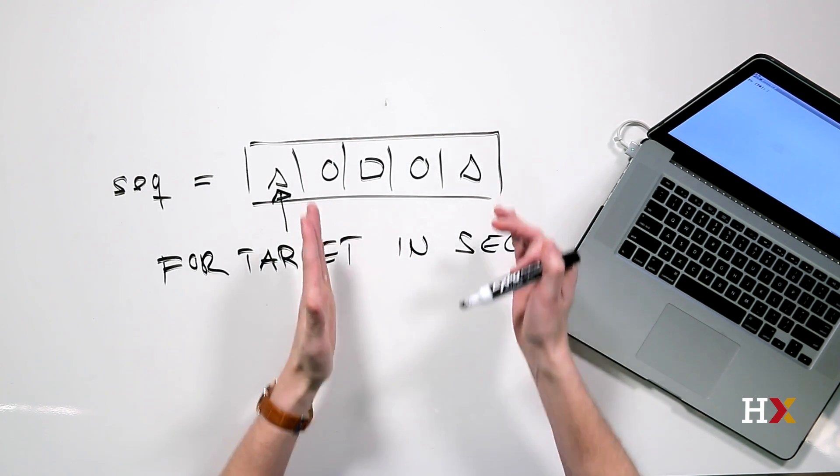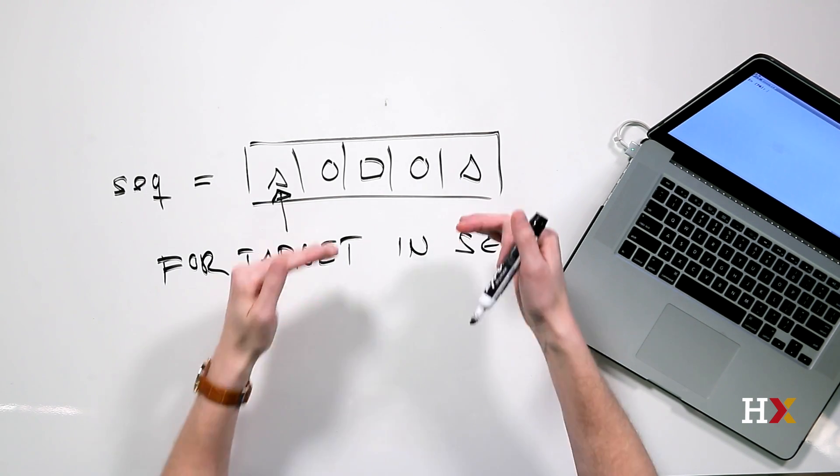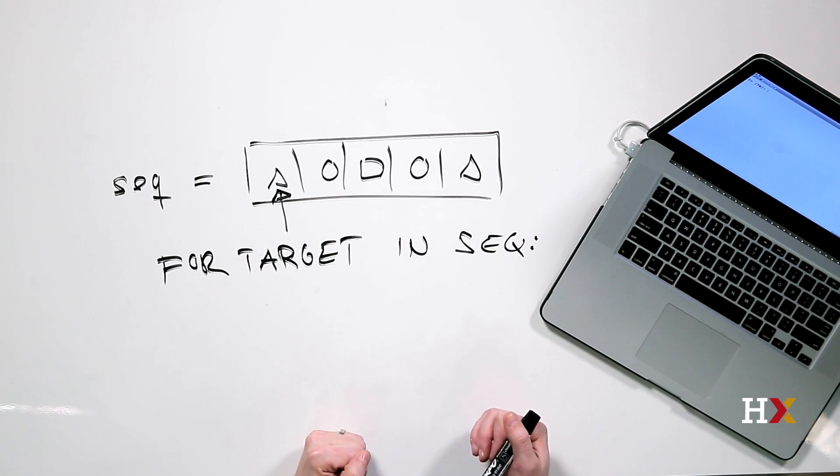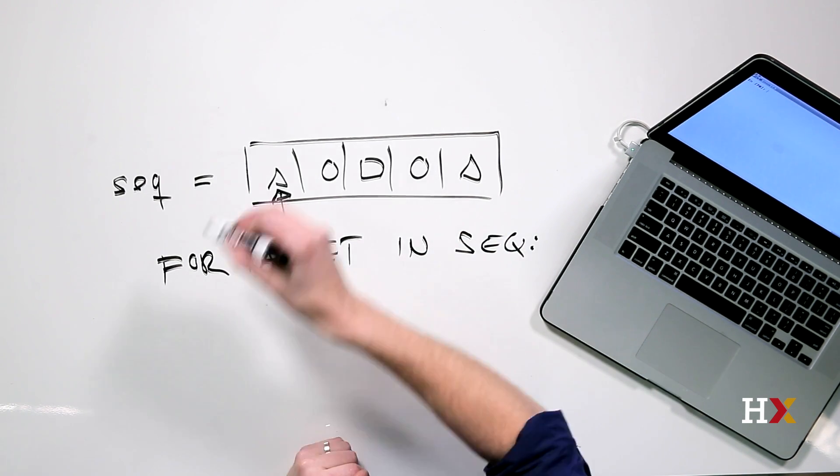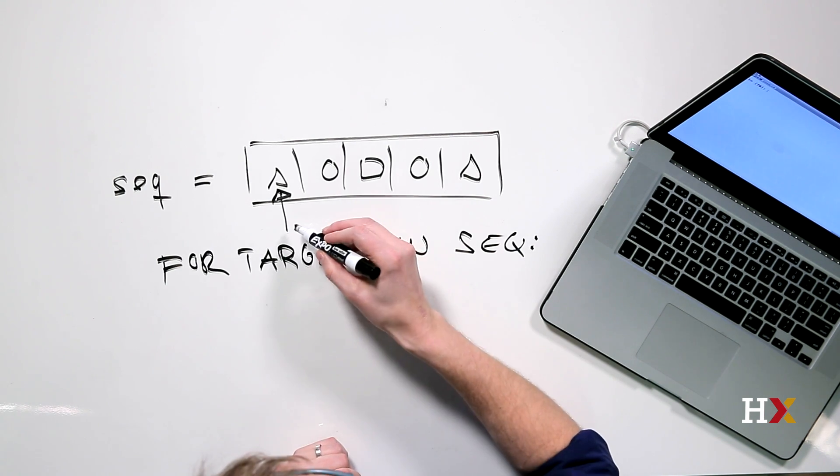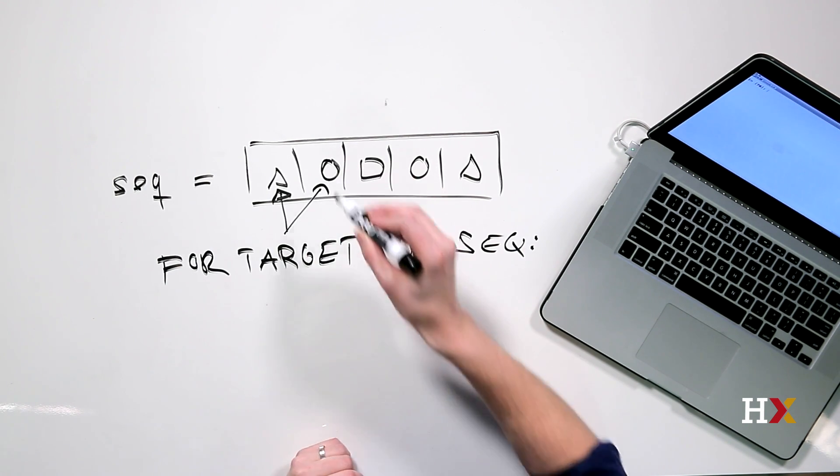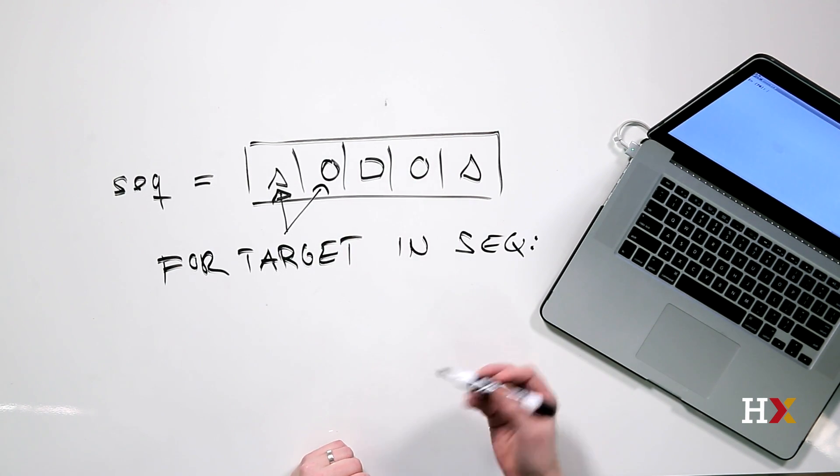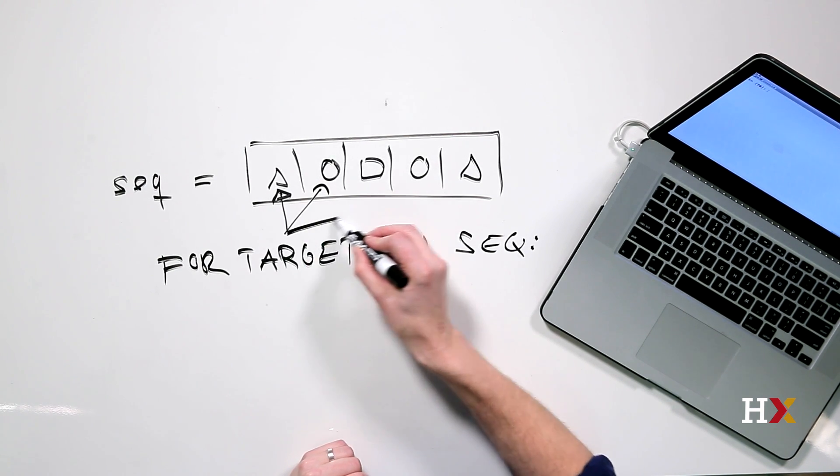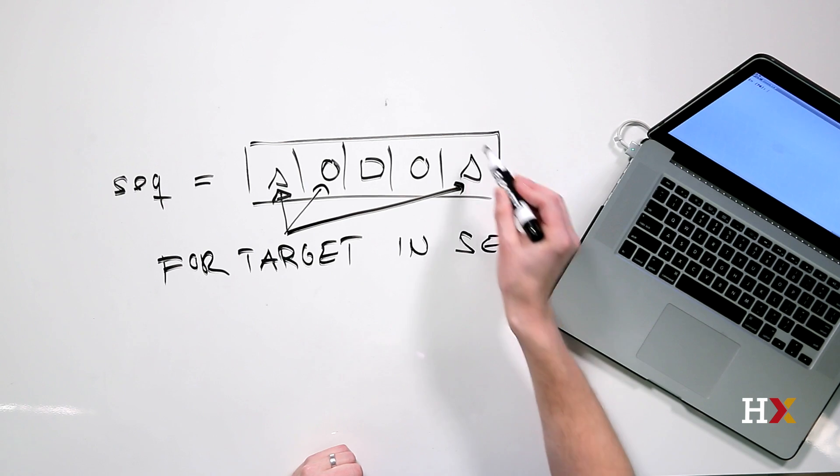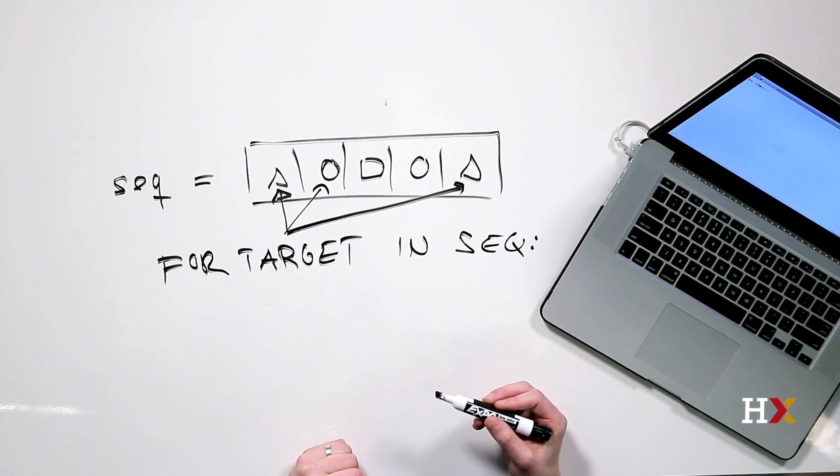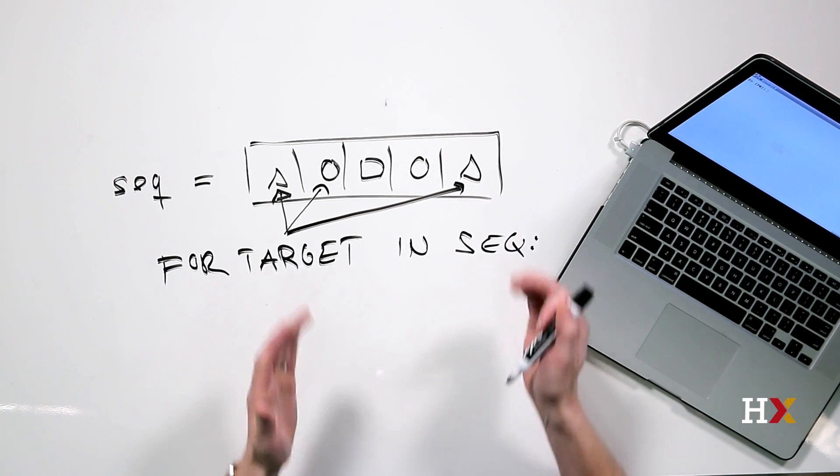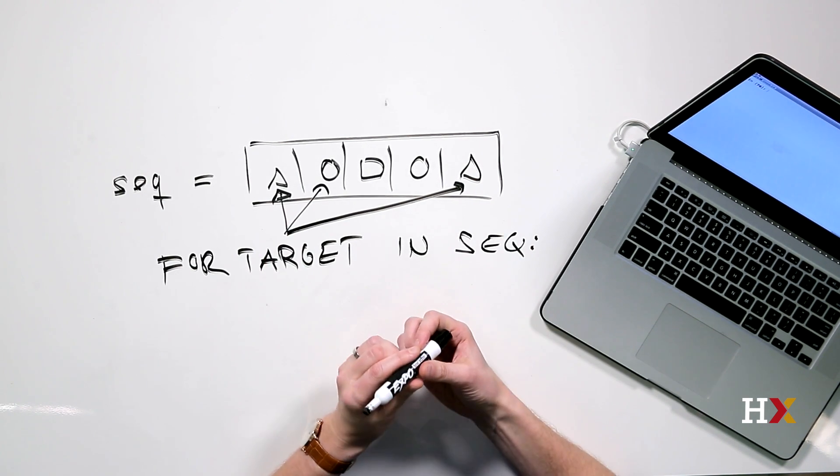And it's going to run the block of code that's connected with the for compound statement. During the next iteration, target will be pointing to this object here in position one, and so on. Finally, at the very end of the loop, target will be pointing to the very last object in that sequence, and then run the block of code.